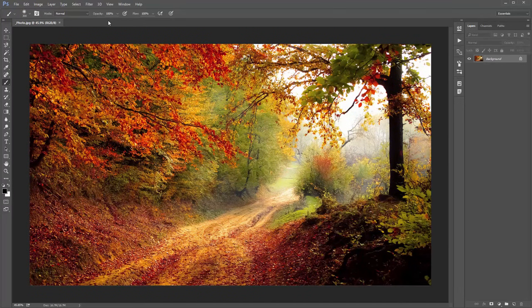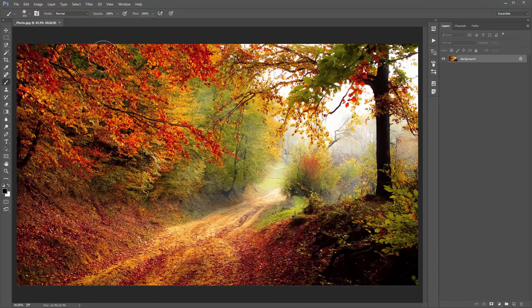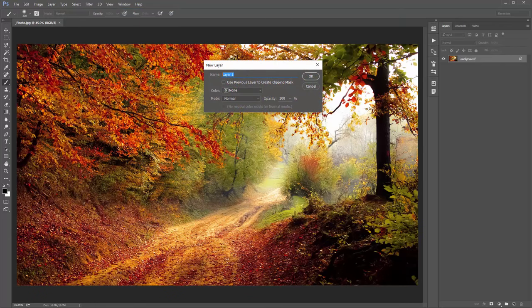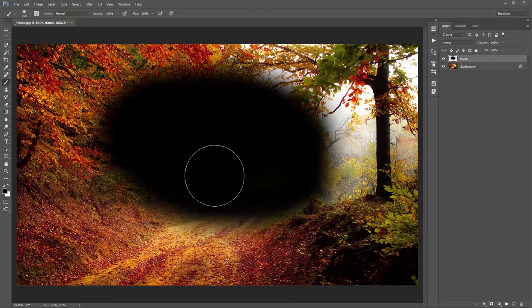Whenever there are brushes included in any of my actions, always make sure the brush opacity is at 100% before you click Play on the action. That's very important. Next, create a new layer — go to Layer > New Layer. This must be called 'brush', all in lowercase. Click OK.